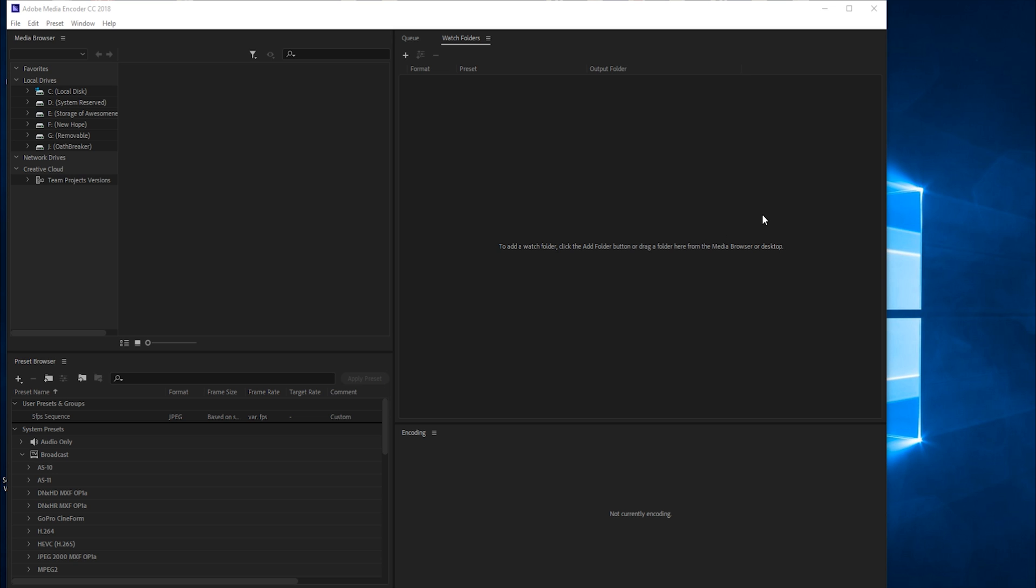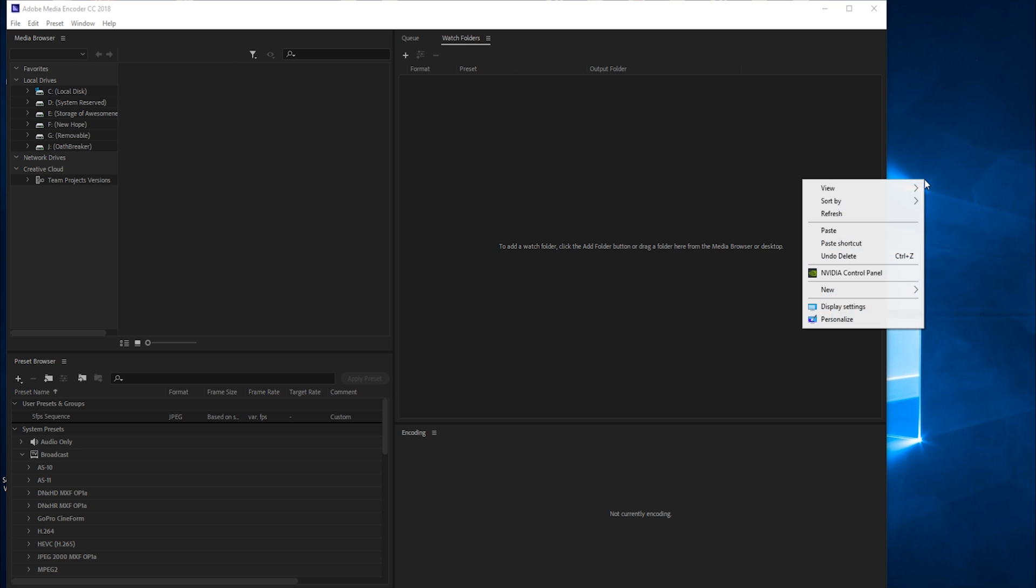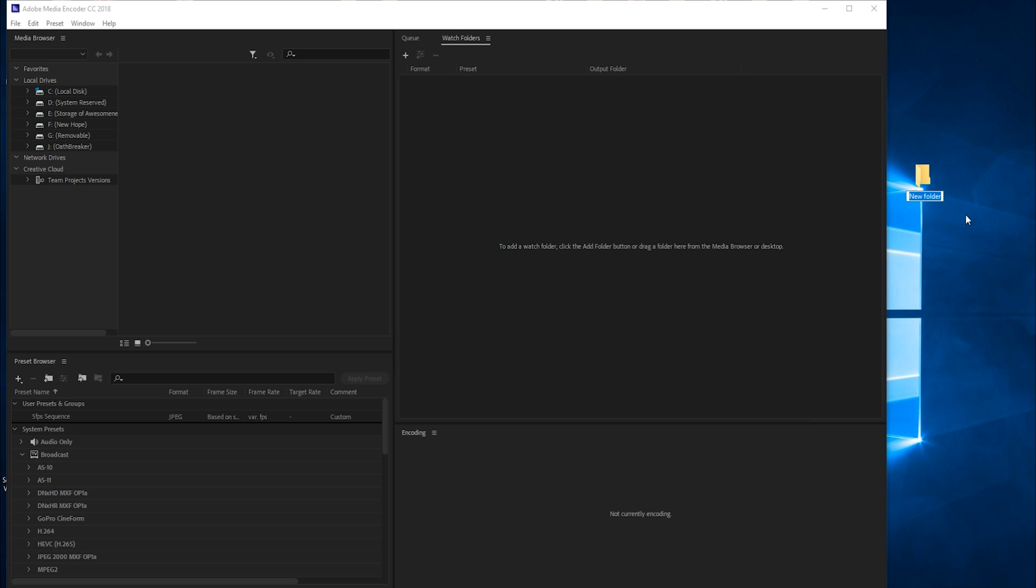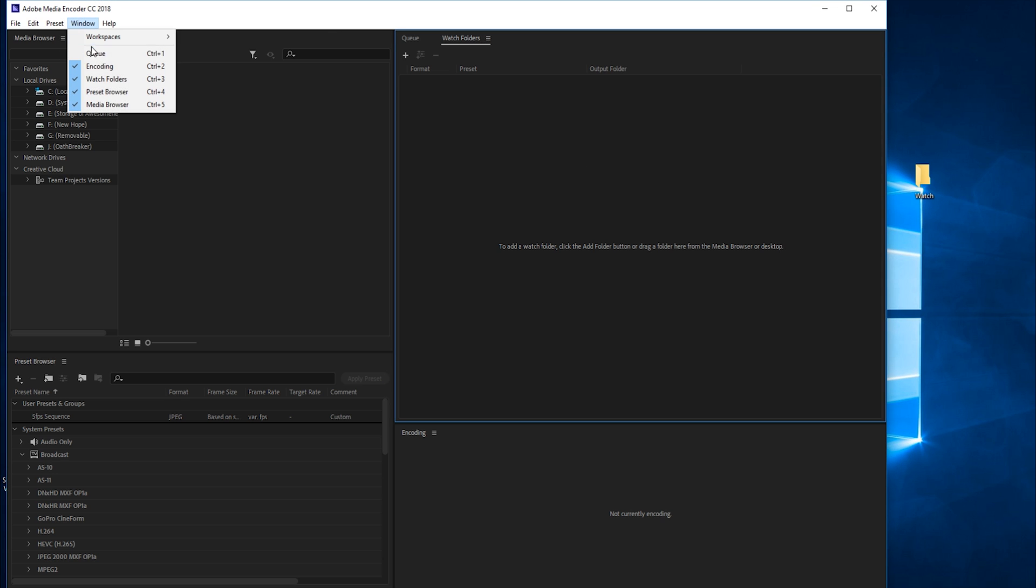Let's get started. This is really easy and it's a feature that a lot of people don't know exists within Adobe Media Encoder. Let's create a new folder. I'm going to right-click, go to new folder, and name it watch. All I have to do is take the watch folder and drag it into watch folders. This is a view—if you go to Window, you'll see watch folders. Make sure that's selected.